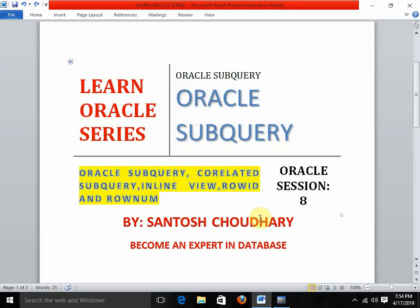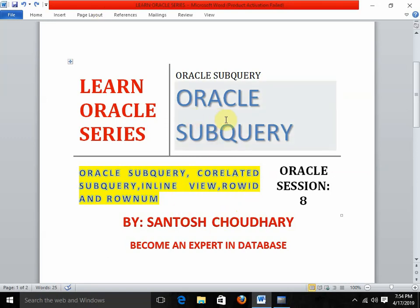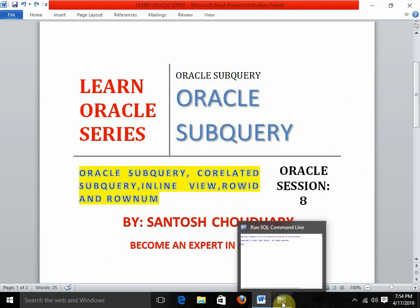To get the maximum advantage of this session, it will be better for you to first view the previous videos on Oracle joins and the Oracle select statement.